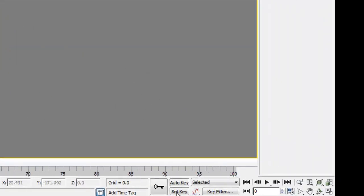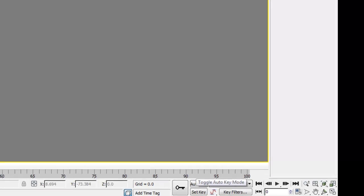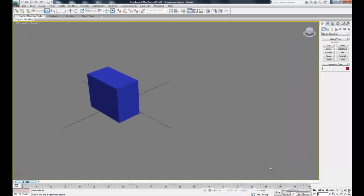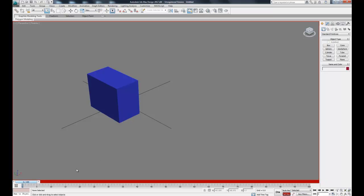If we come down here we have a set key and an auto key. Let's go ahead and click set key right now — you'll notice the timeline bar turns red. Once we're in set key mode we can start moving our object around where we want it and set some keys. You'll notice down here we have this timeline.